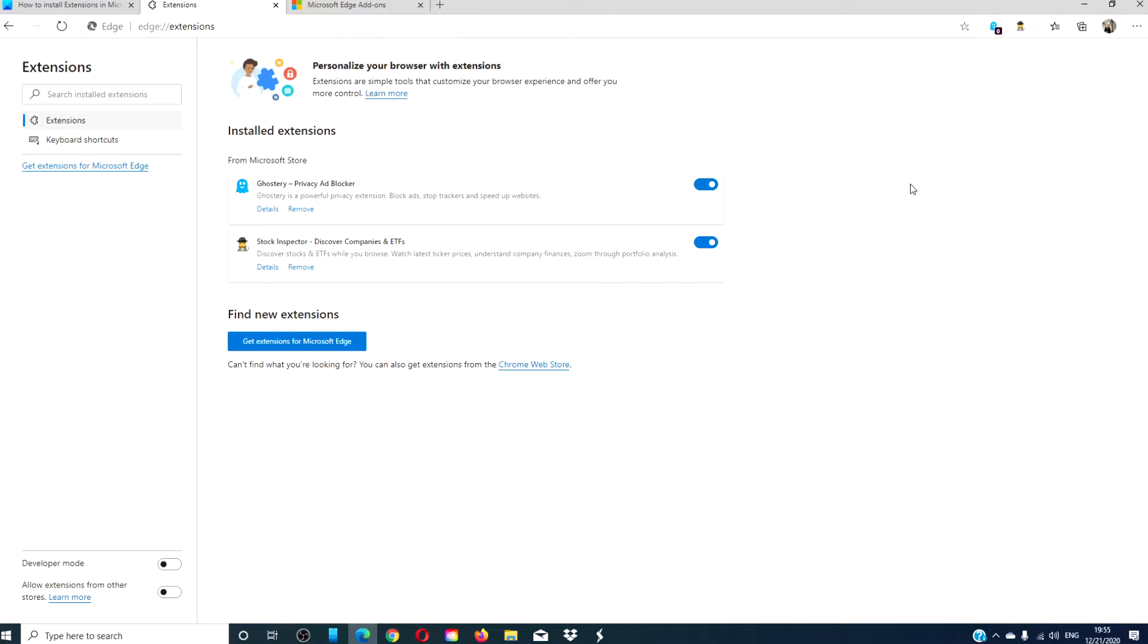To add extensions from the Chrome Store, go to the extension option in the Edge Store. You will see a link that says, can't find what you're looking for? You can also get extensions from the Chrome Web Store. Click on that link, and you'll be taken to the Google Chrome Web Store.